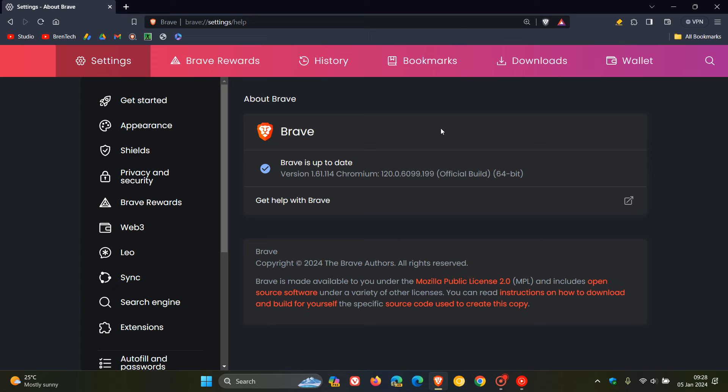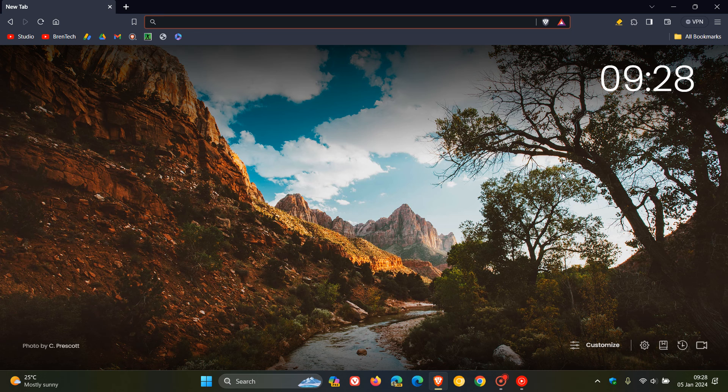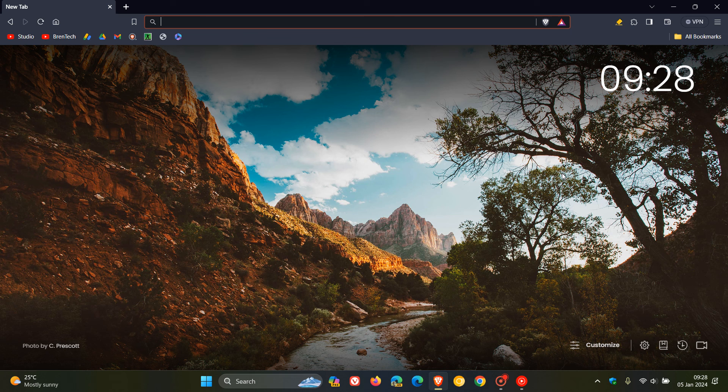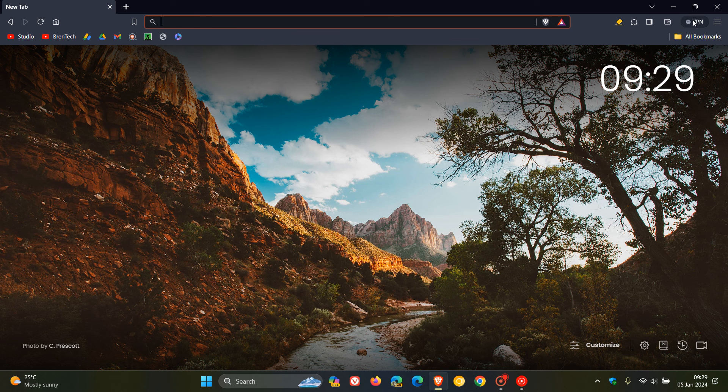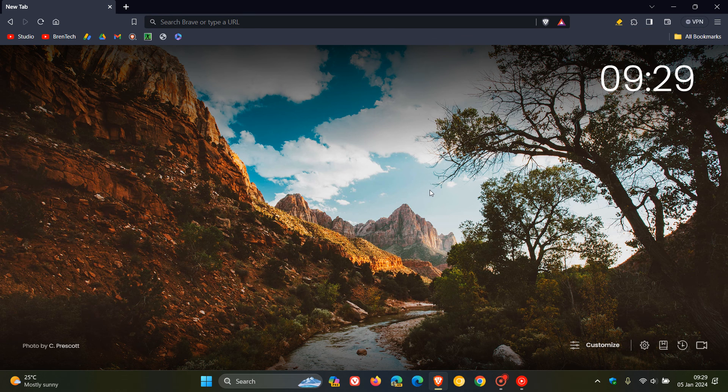I have found that Brave does a very good job of installing updates automatically in the background compared to other browsers. So by now, I'm sure that your Brave web browser would have updated to address those six security issues and that one issue that was affecting the VPN in the Brave web browser. So thanks for watching, and I'll see you in the next one.